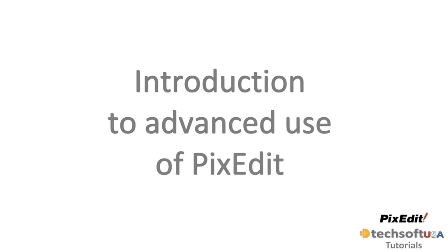In the next videos, we will look at advanced use of PixEdit. If you are working in a scanning service bureau or simply want to learn more about possibilities in PixEdit, we are convinced that you will enjoy the following videos.